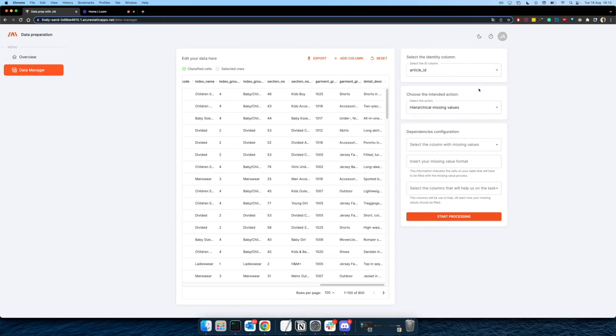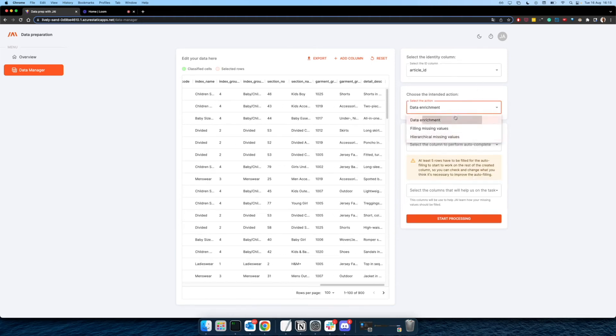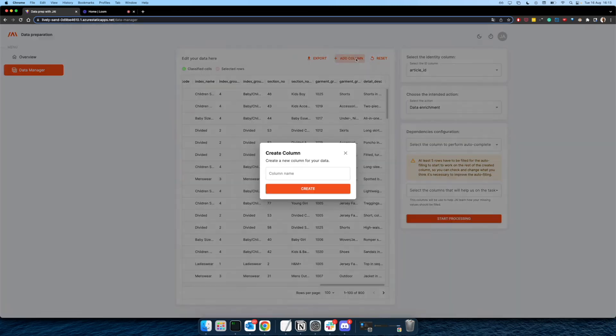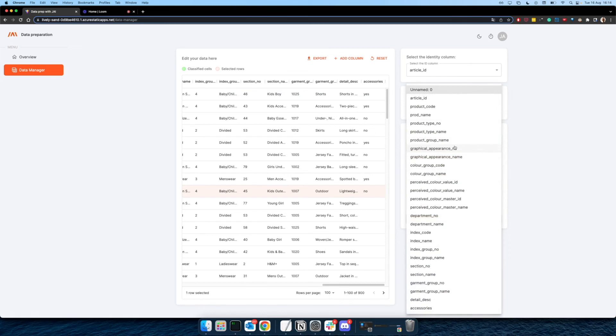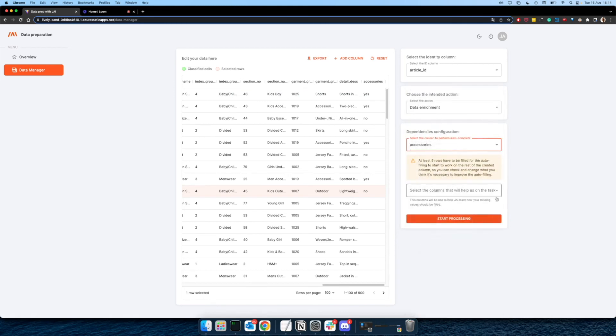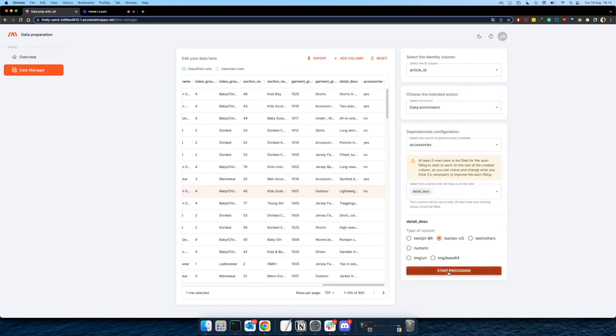And the last action that we are going to demonstrate here is going to be the data enrichment column. So first thing that we have to do here is to create a new column. And here, I'm going to classify these columns as accessories or not accessories. And now we are going to choose the column that we want to enrich this column. So I have started the process.